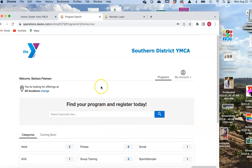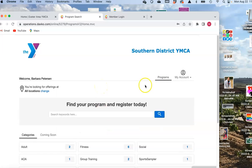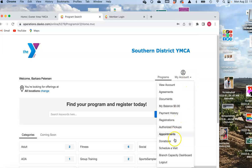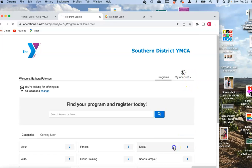Then you're in the program screen. On the right-hand side, go to 'My Account,' then 'Schedule a Visit.' The branch should say East Area Y.